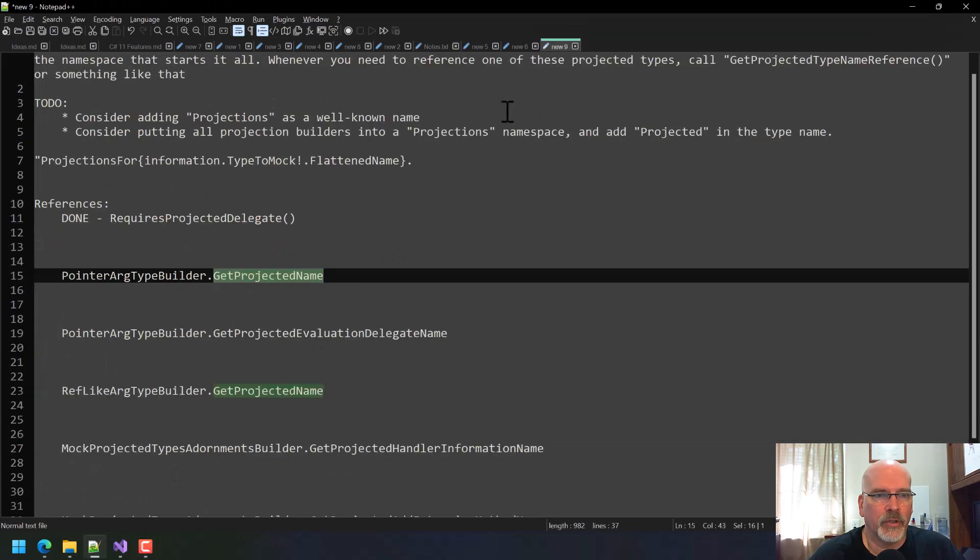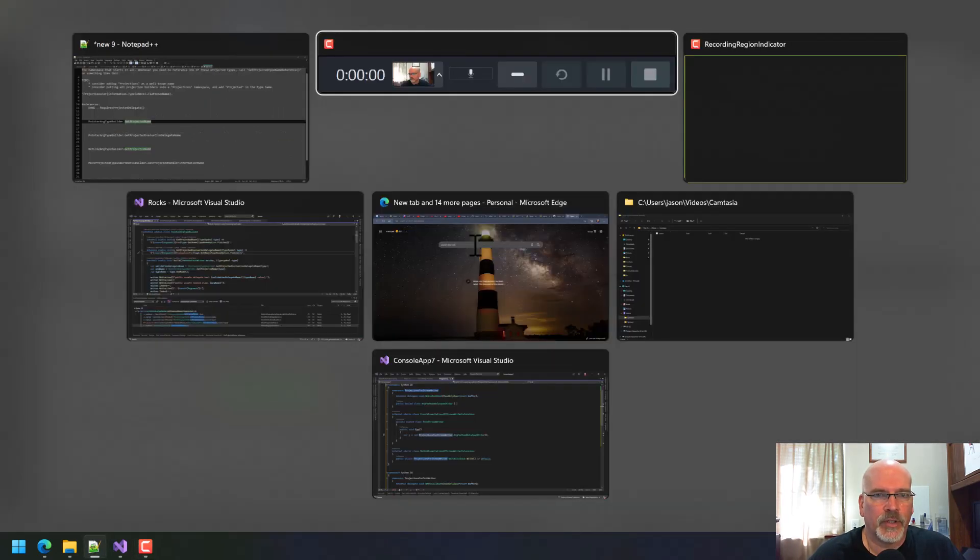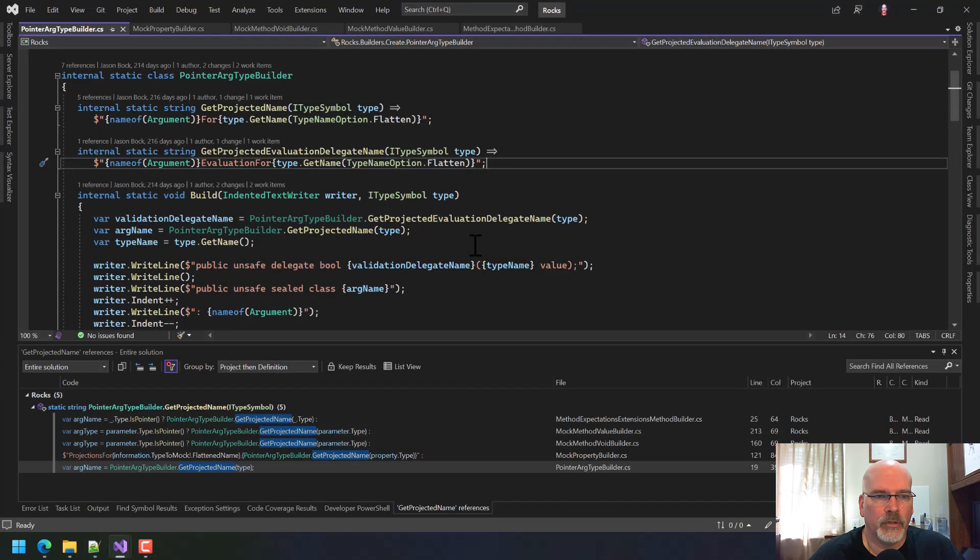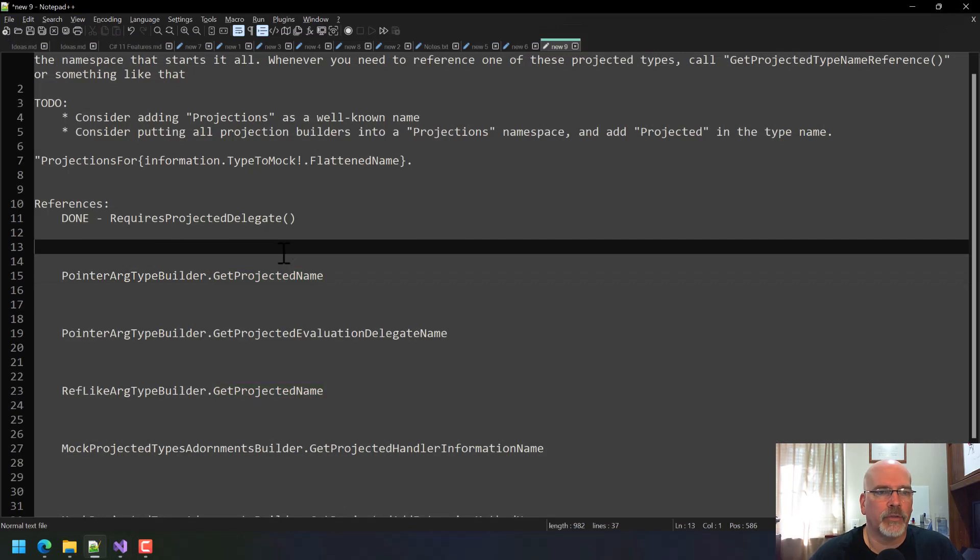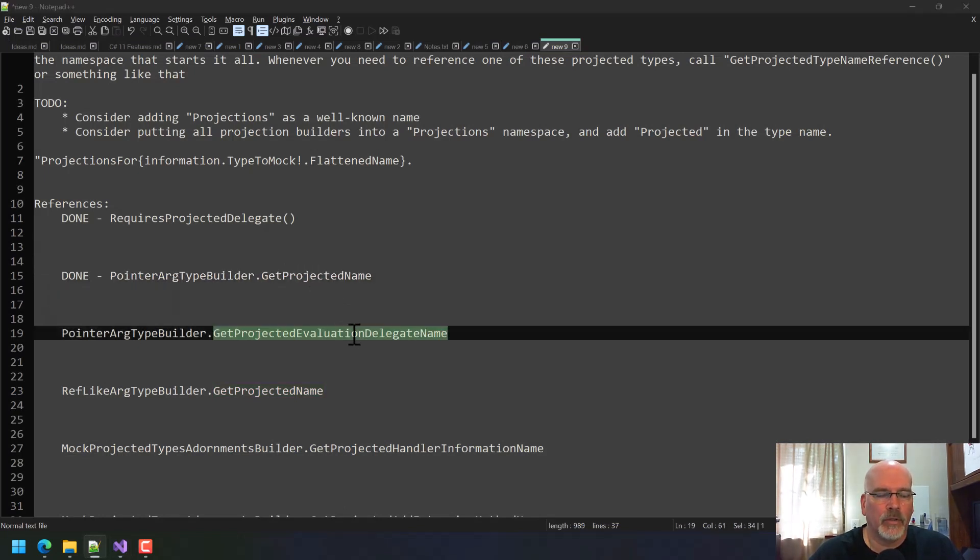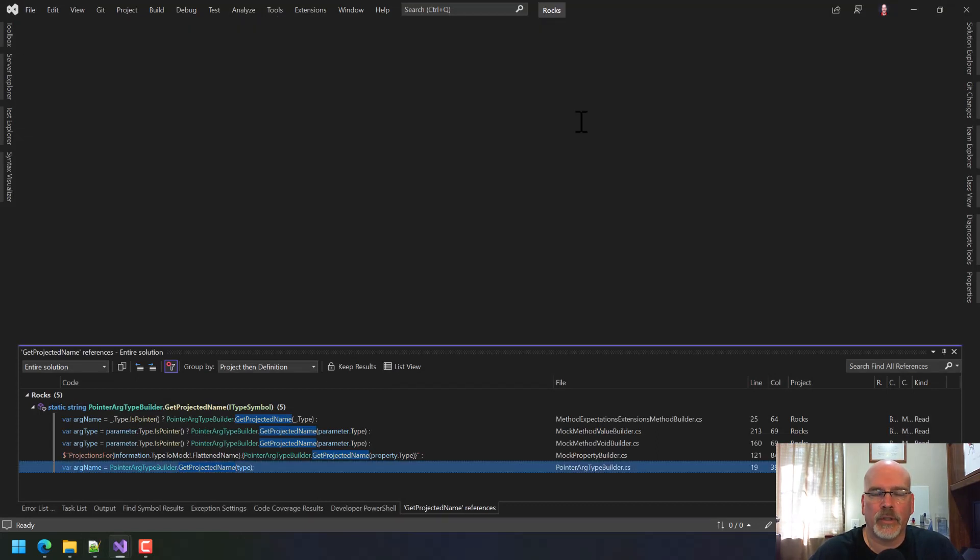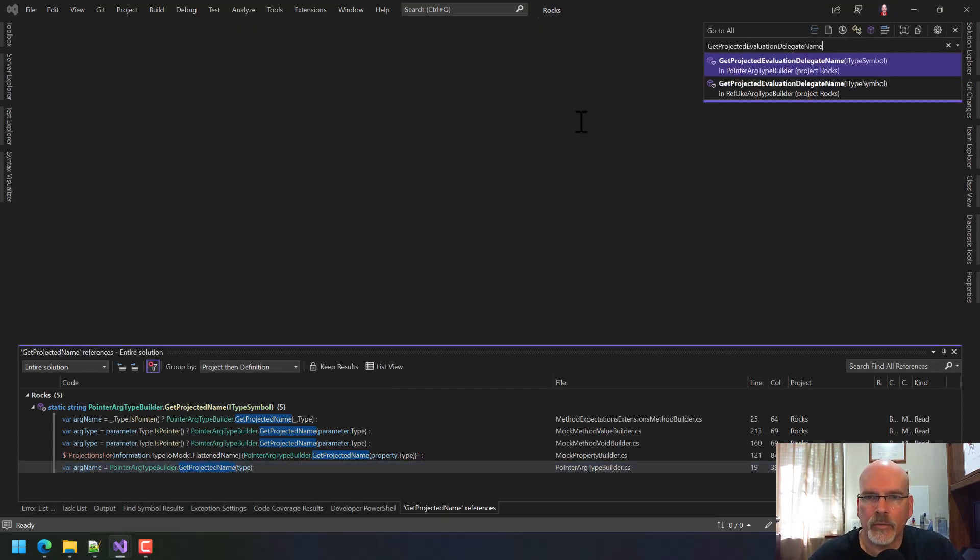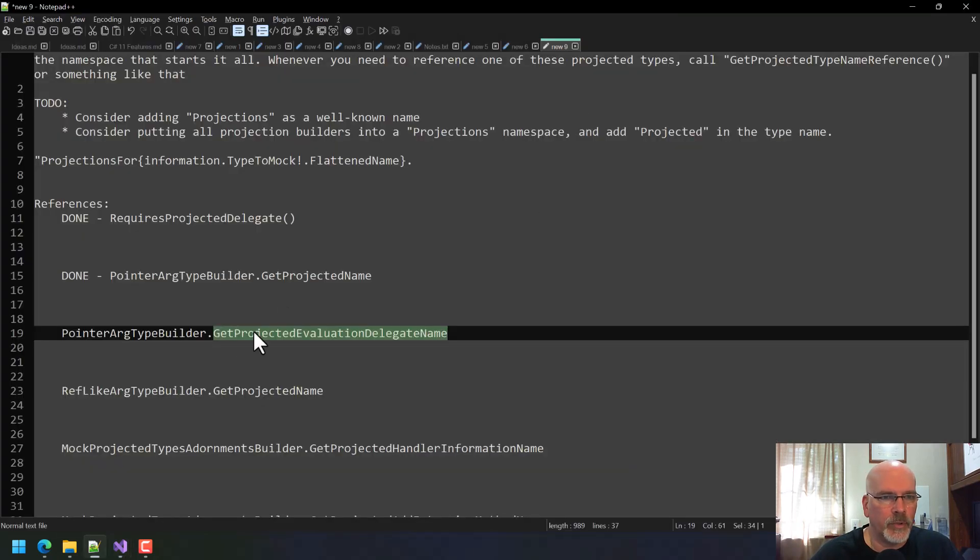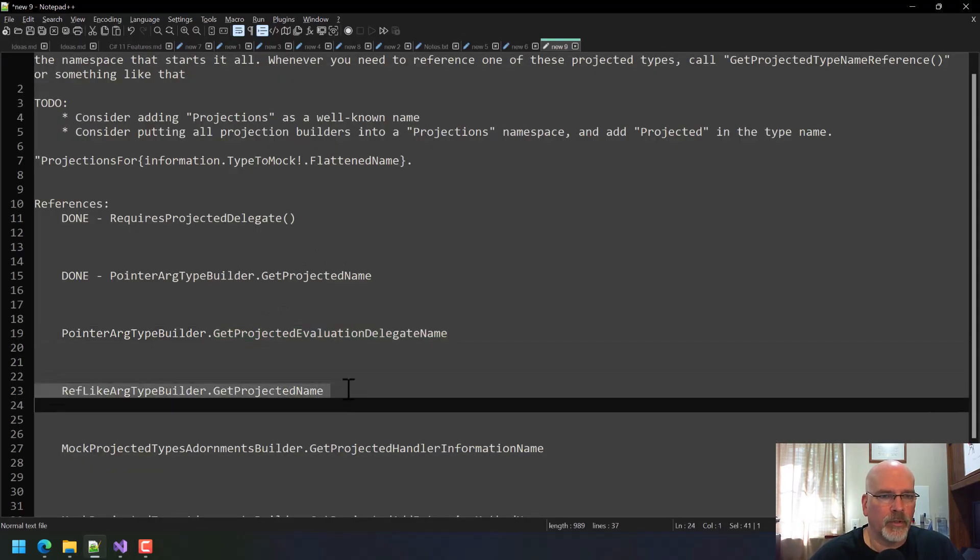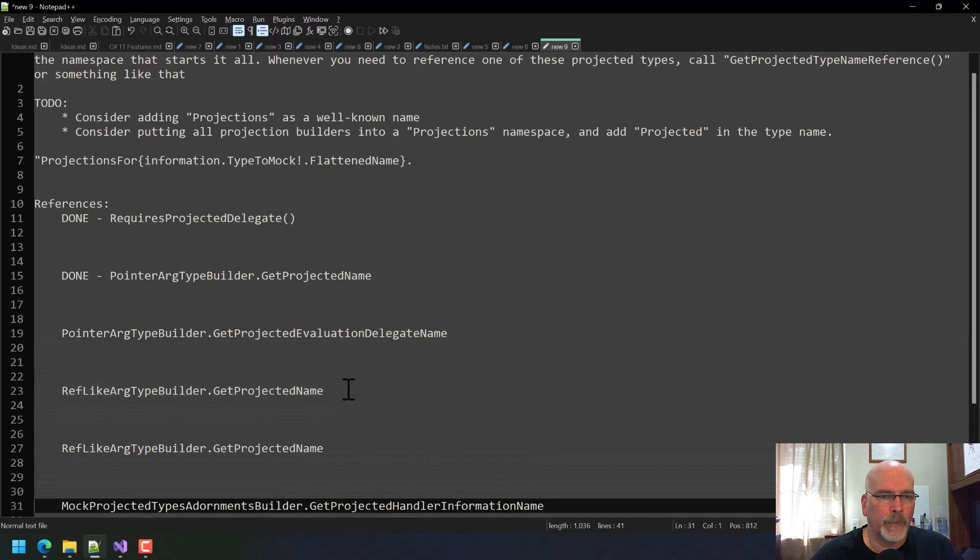Okay, so I think we decided that projected name was good, right? For the pointer arg type builder. Yes. Let's go to close these out and then also look for that. And pointer arch type builder. So there should be one for rough like builder as well, as I just saw, we'll put that in the list so we can tackle that one.